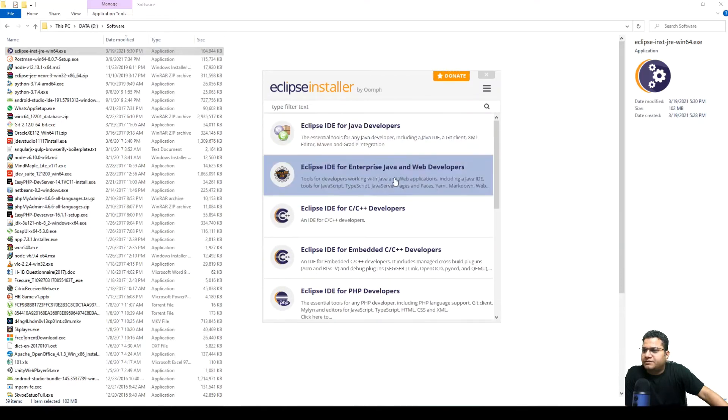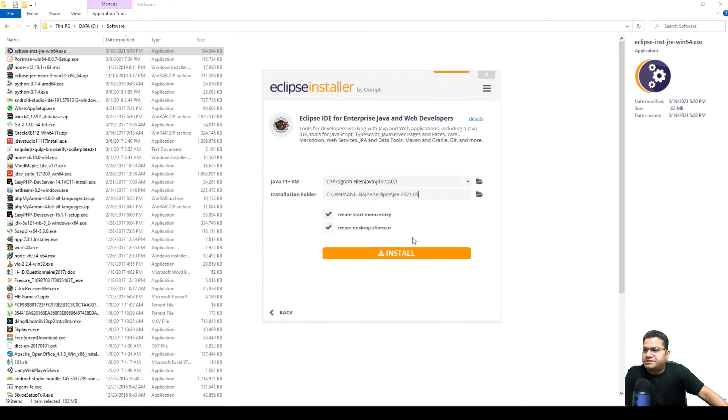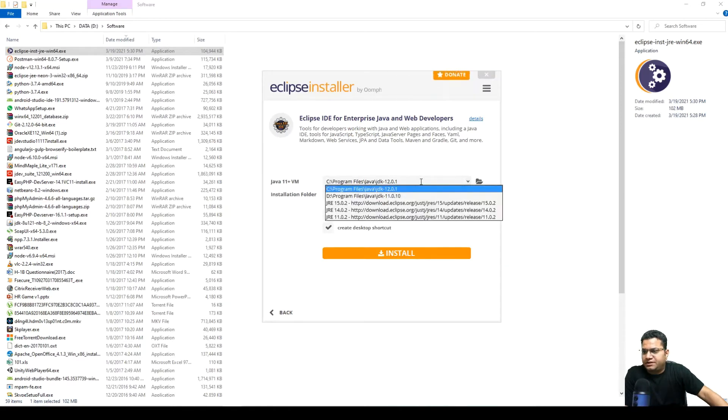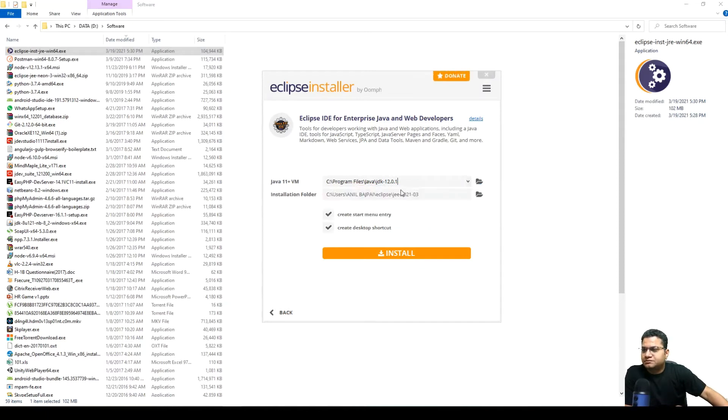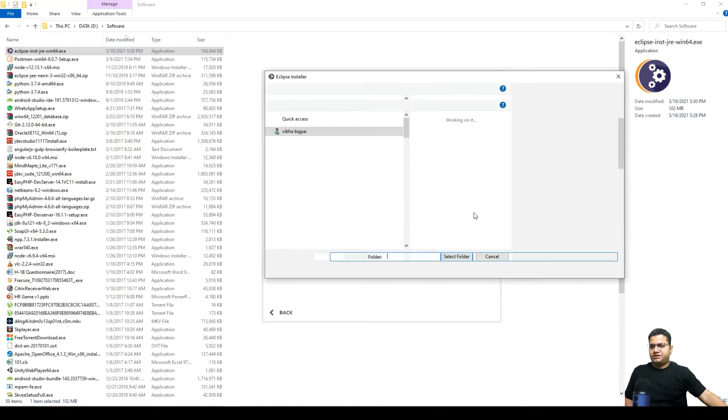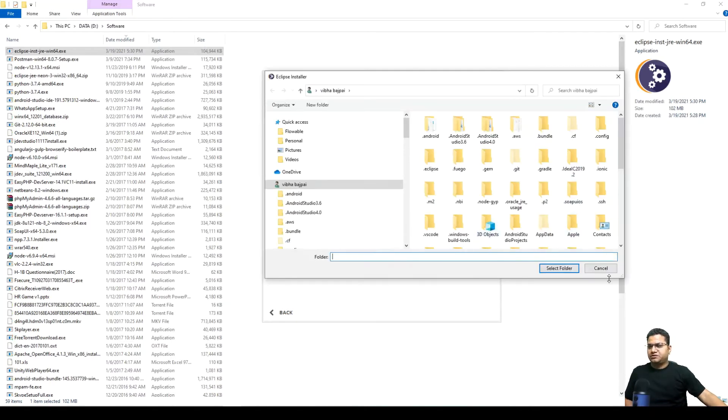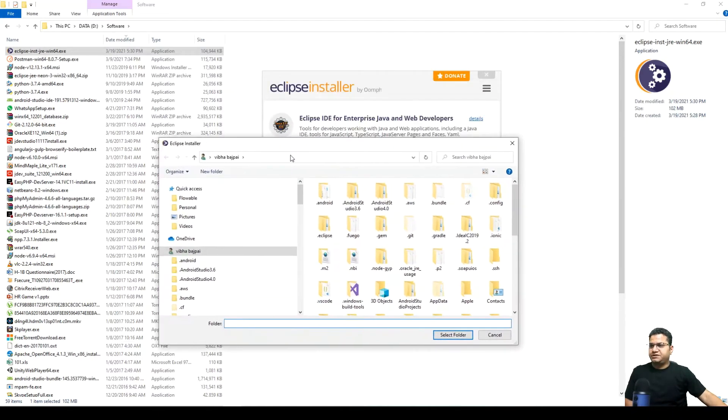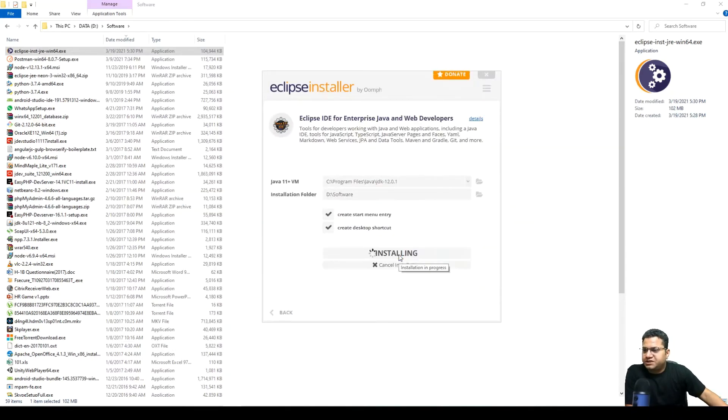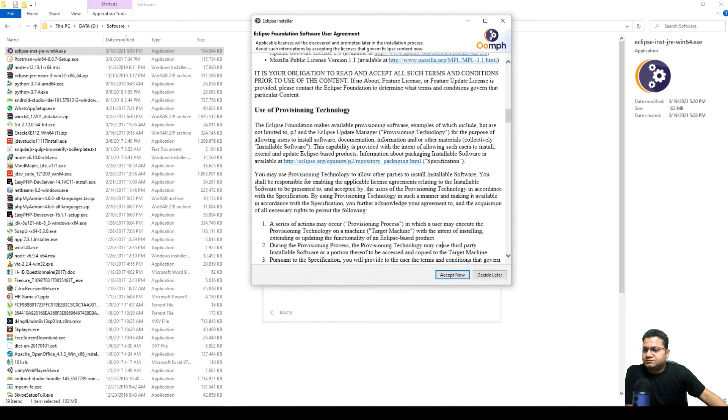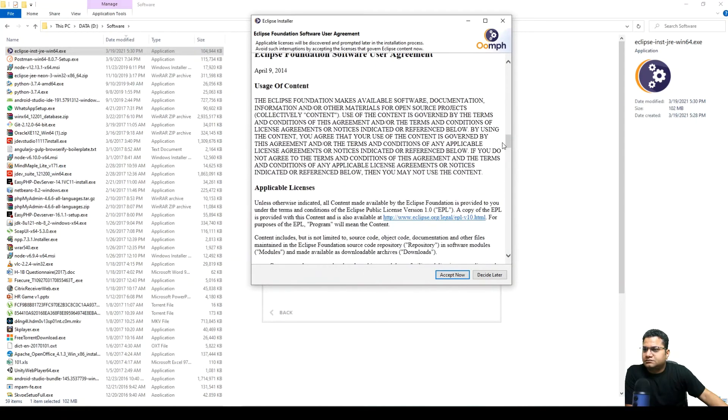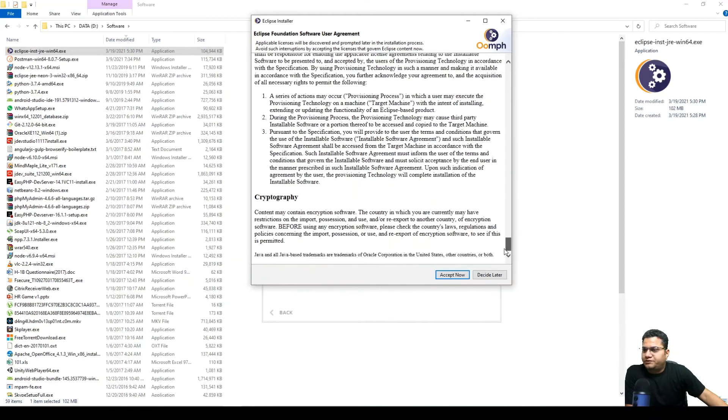Okay, let's go with Enterprise Java. And here I'm going to change its path to D. This is fine, I have no issues with it. And installation folder I'm going to change, so I'll be changing to, I'll change this to D drive.